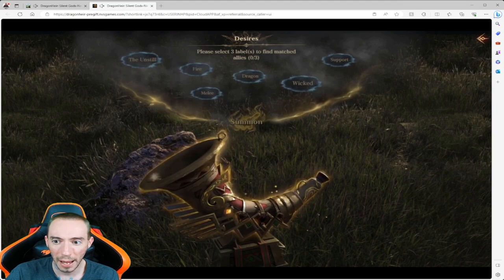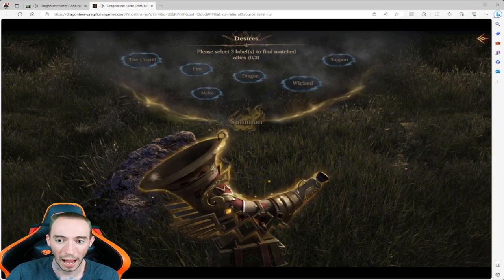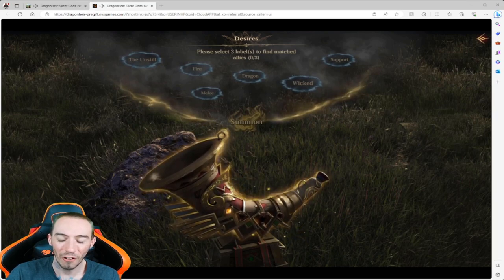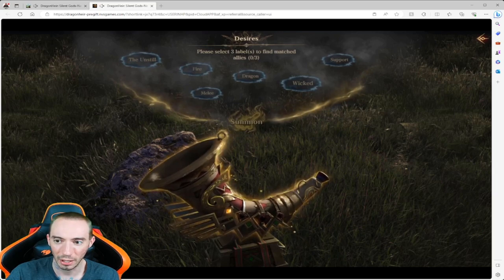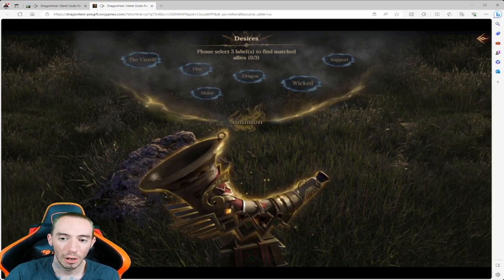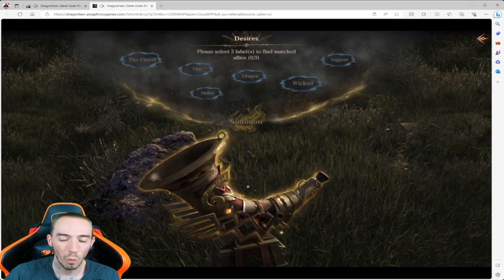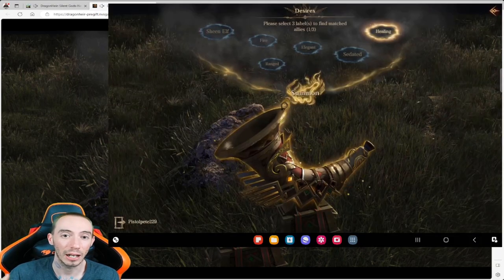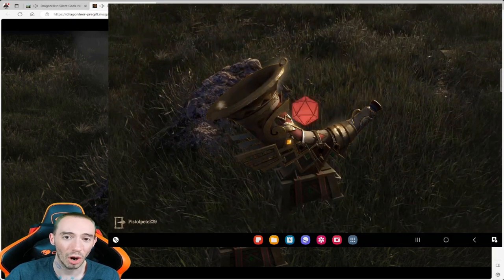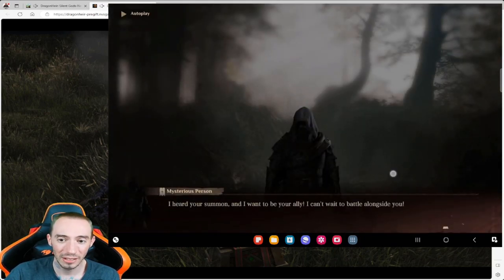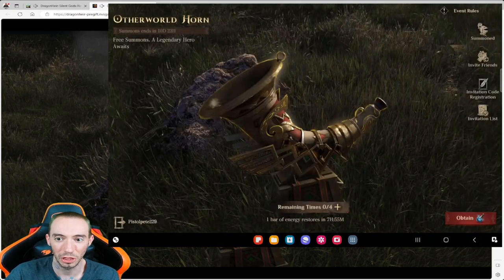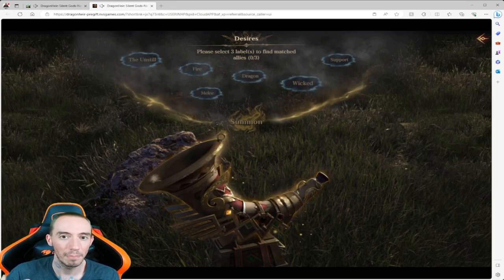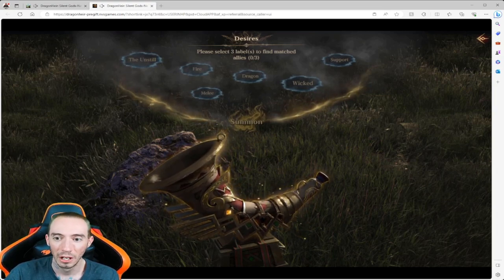If you do happen to pull a legendary you want a legendary to be a damage dealer or a support because those are the two biggest ones. For this instance we have the Unstill, Fire, Melee, Dragon, Wicked, and Support. The other two that can be kind of rare that are also really strong is Dragon and the Unstill. These are two that I also suggest you choose whenever you see them. Fire is very generic, Melee is generic, Wicked is generic. Support is another good one that we could choose, but for this instance I want to really minimize it. The more you choose the harder it's going to be to get the specific one you want. If you see one that's just damage, just choose the damage one and then you have a better chance to get an actual damage dealer.